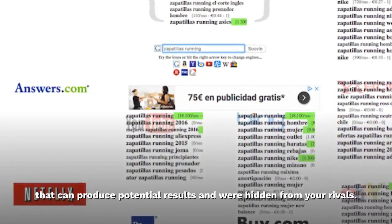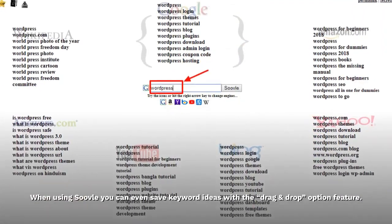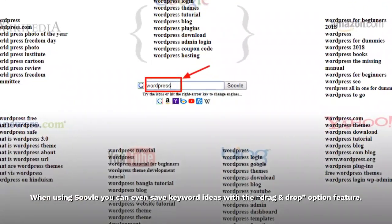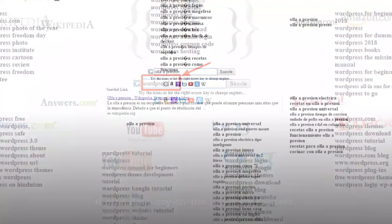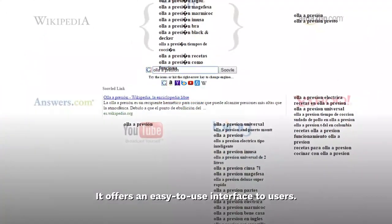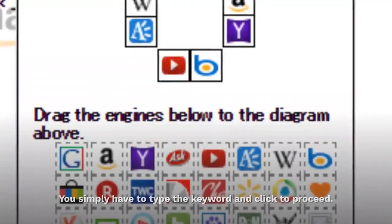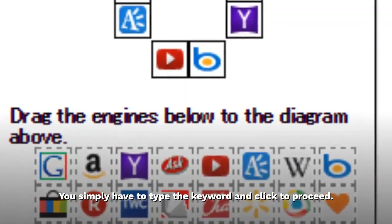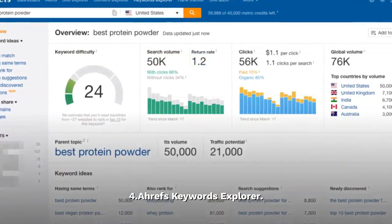When using Suval, you can even save keyword ideas with the drag-and-drop option feature. It offers an easy-to-use interface — you simply have to type the keyword and click to proceed.